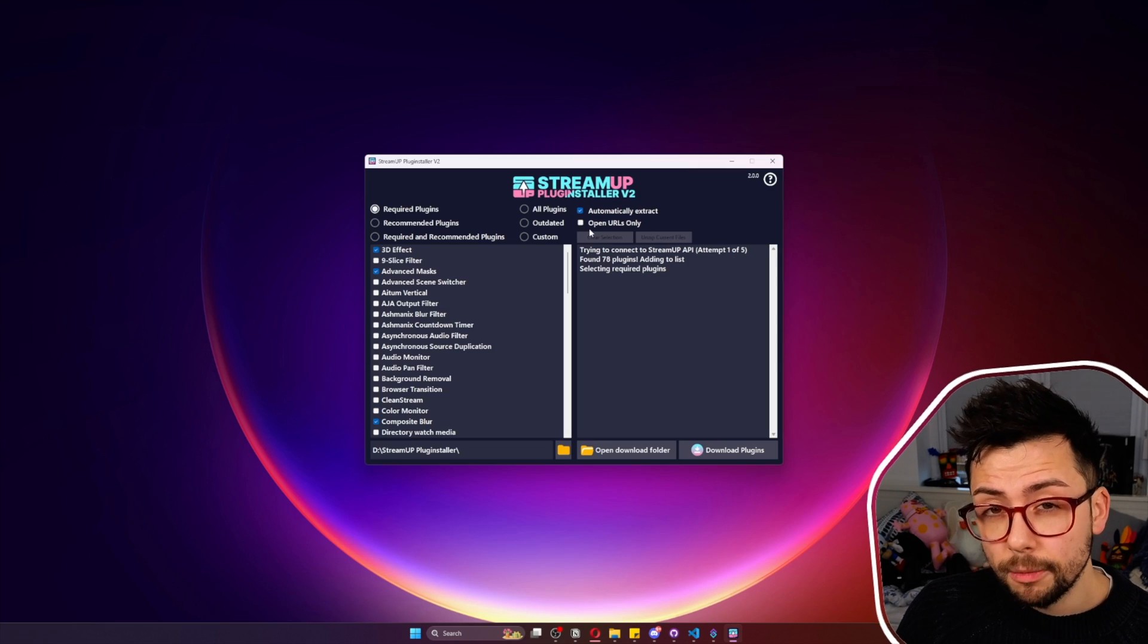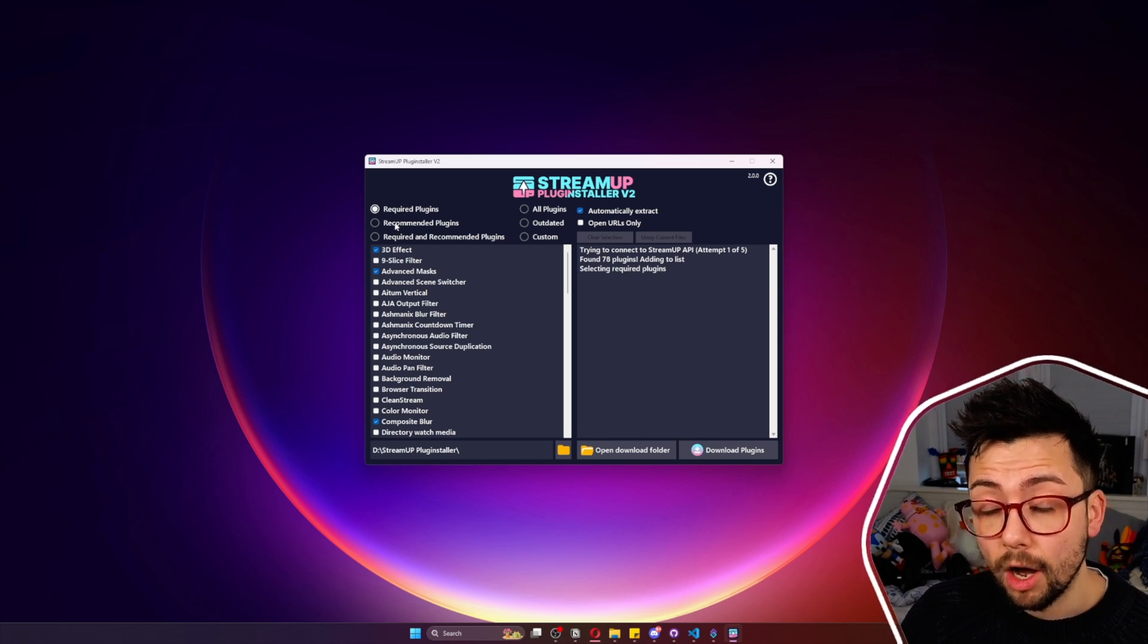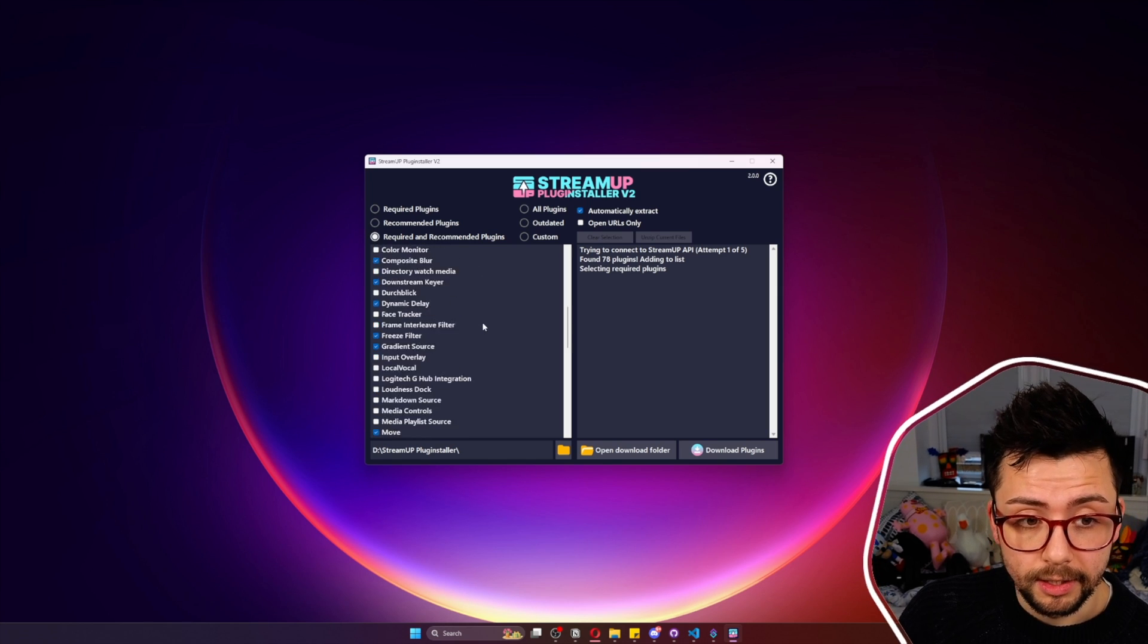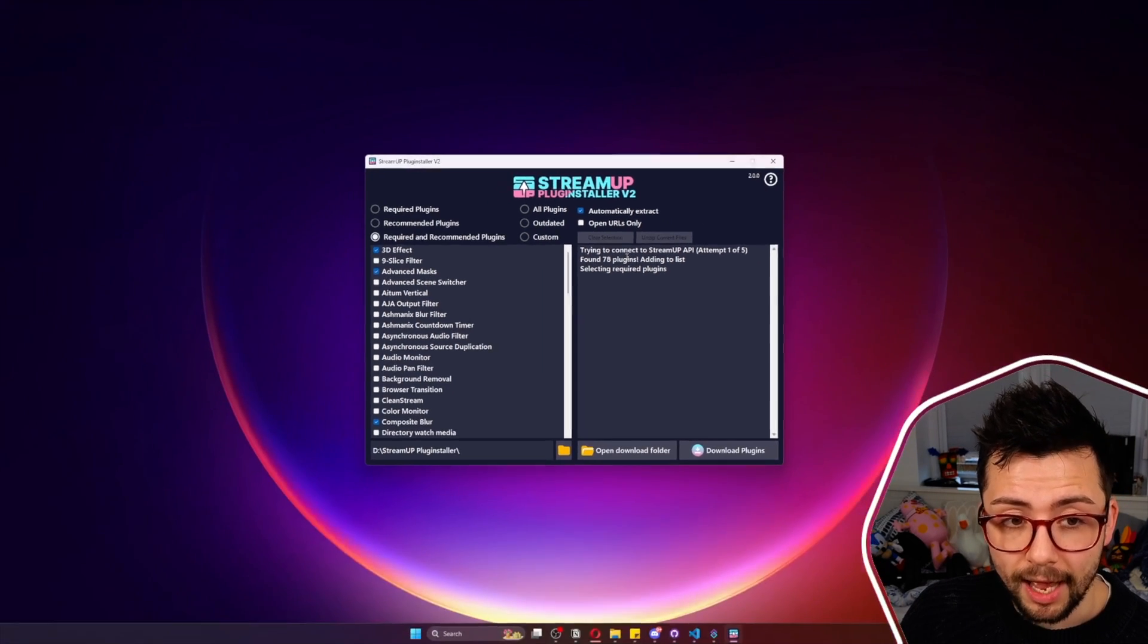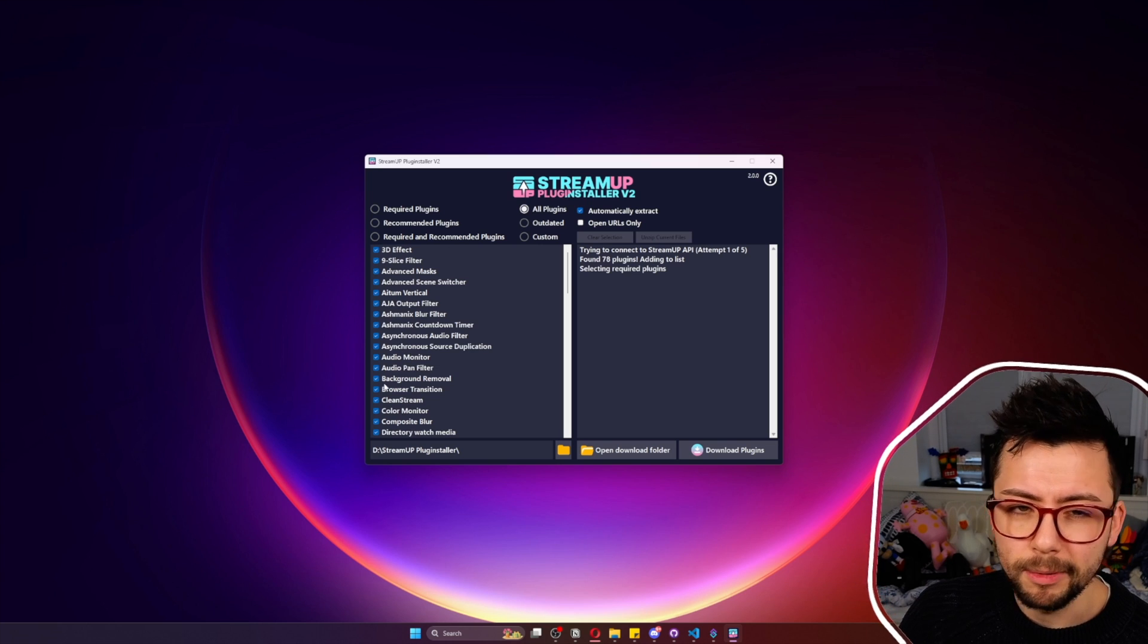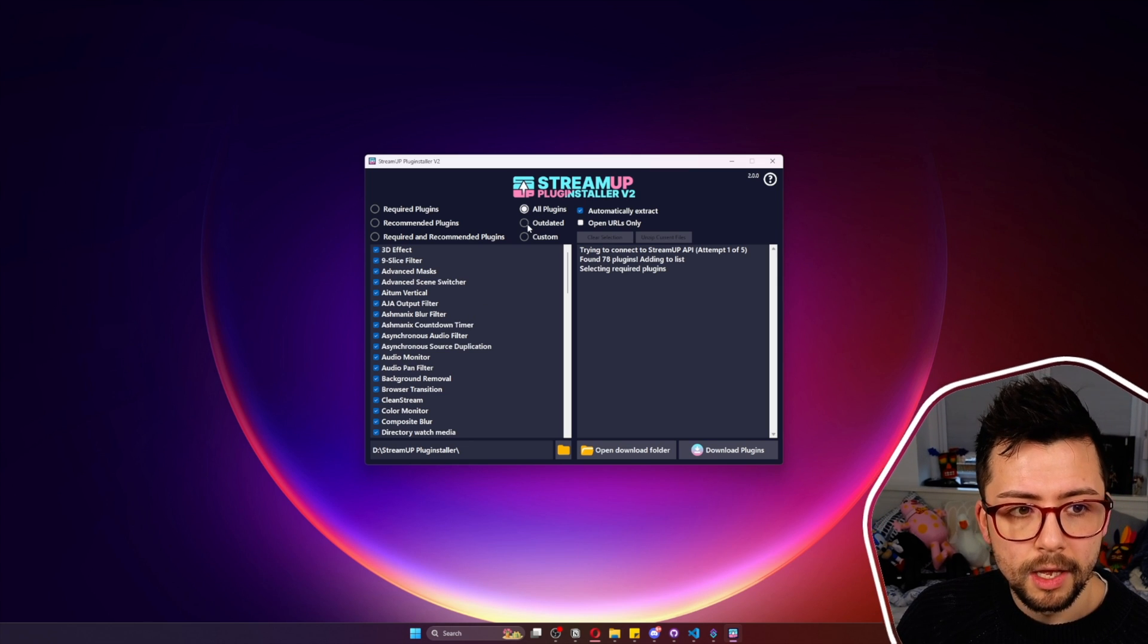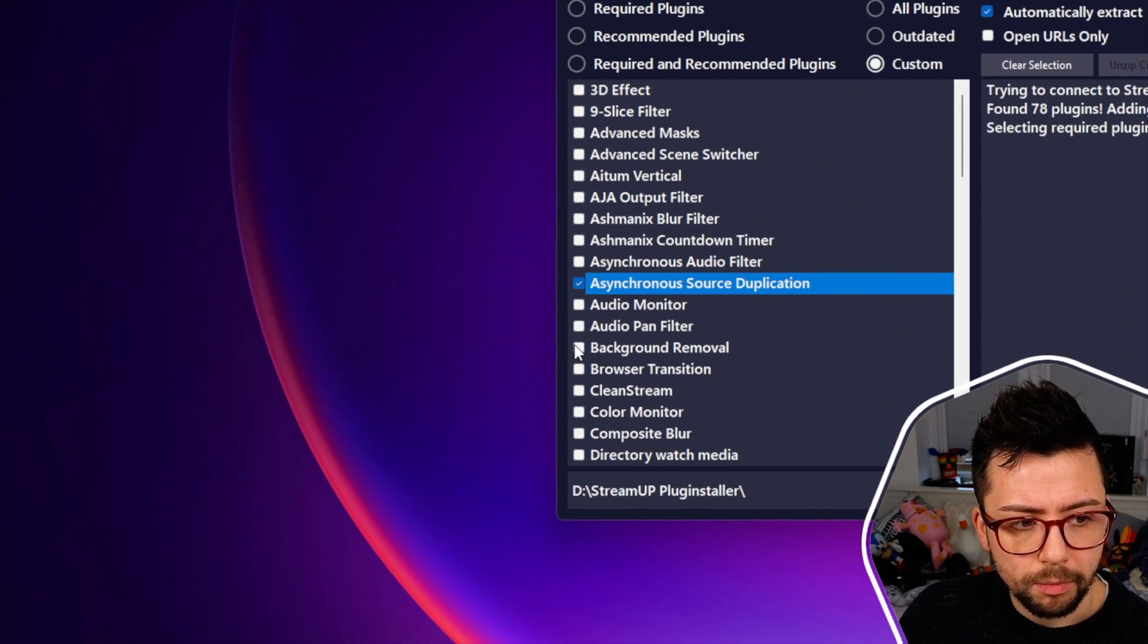Once you've got the Plugin Installer open, we've got a few different buttons. We can select Required Plugins, which is all the plugins that are required to make our StreamUp products work inside of OBS. You got Recommended Plugins, which are our favorite plugins. You've got Required and Recommended, and it populates all these plugins here. There's currently 78 plugins in the database and more keep getting added. You've got All Plugins if you crazy cats want to install them all. I probably wouldn't really recommend that because you probably won't use most of them. You can do Outdated, which I'm going to get to a little bit later on in the video.